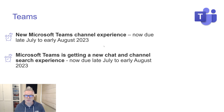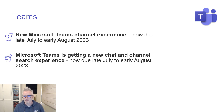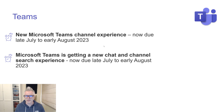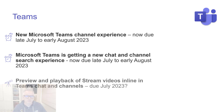Microsoft Teams is getting a new chat and channel search experience — I talked about this last month. It makes it easier to search your chats and channels to find what you want — it's a genuinely better experience. That's also due late July to early August and may be tied together with the channel experience.